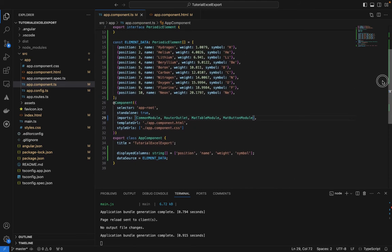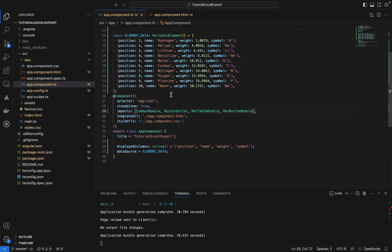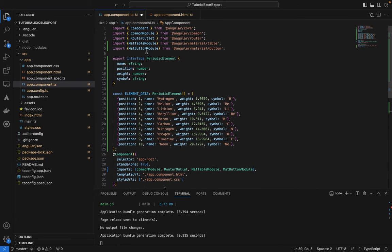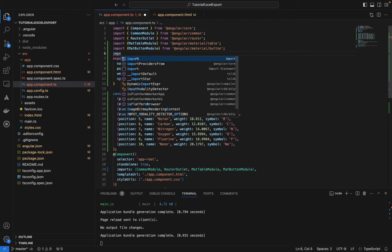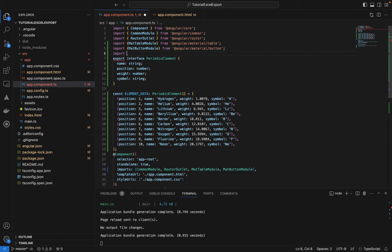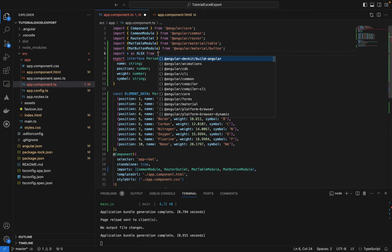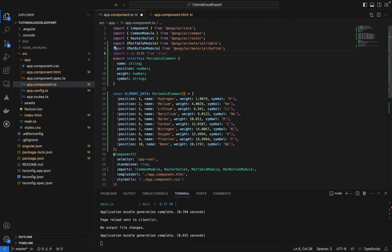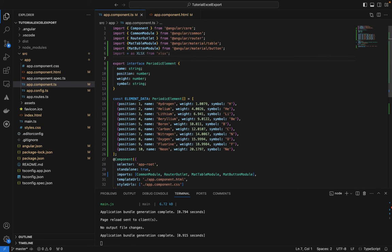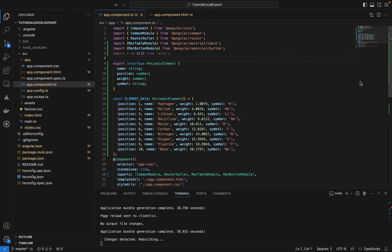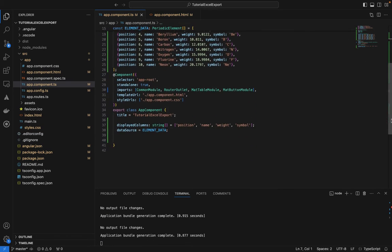Now we need a method to export our data. We'll add an import at the top of the TypeScript file: 'import * as XLSX from xlsx'. That imports everything from the xlsx library.